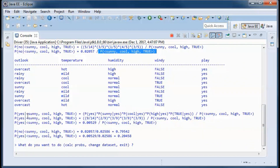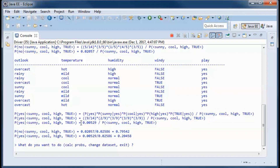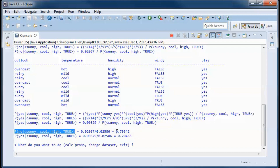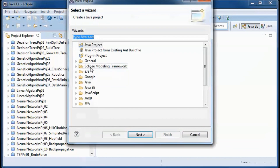We do the same thing using Bayes' theorem to calculate the probability of play=yes given those weather conditions. The probability of play=yes is 9 over 14, and we divide by the probability of those weather conditions. Both resulting probabilities add up to 1.